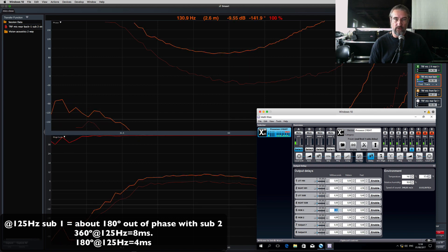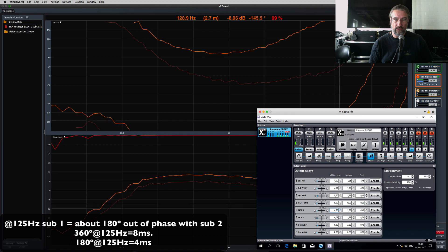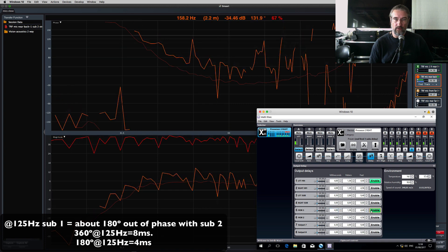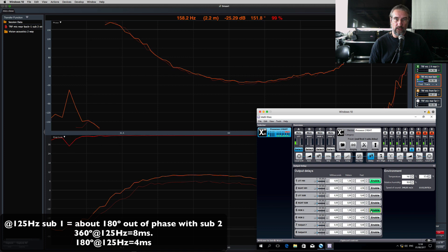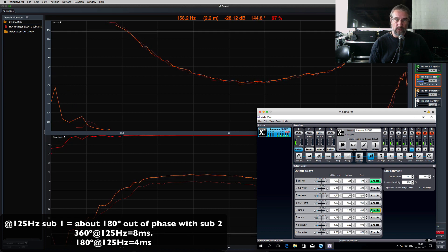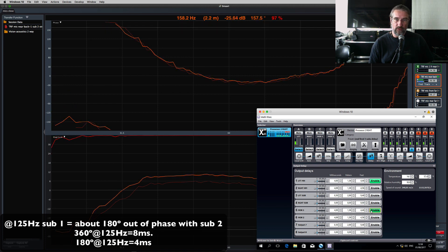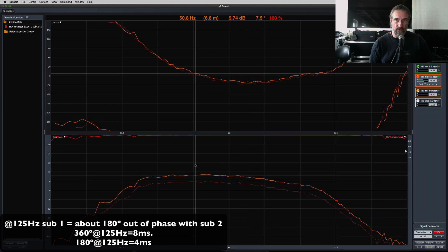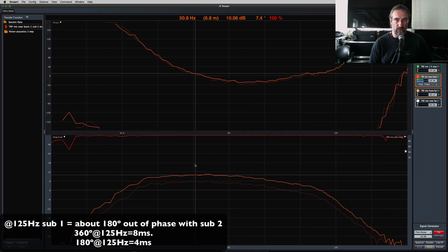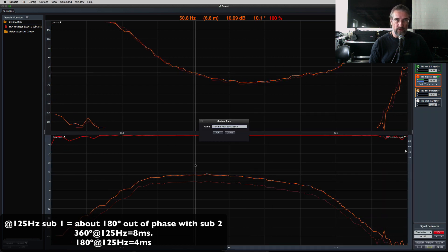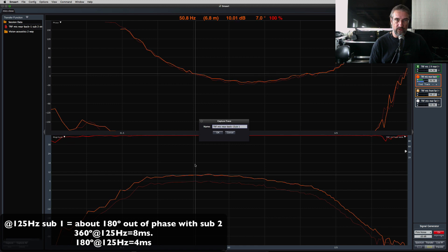So 4 milliseconds of delay — enable delay. Subwoofer 1 is now phase aligned with Subwoofer 2 at the rear mic position. Store this trace for reference.